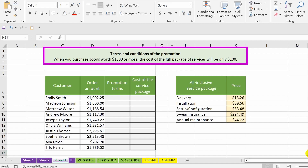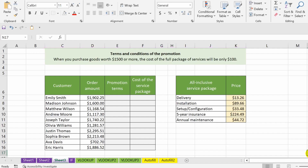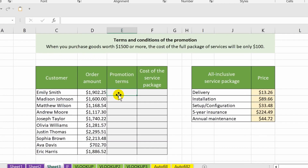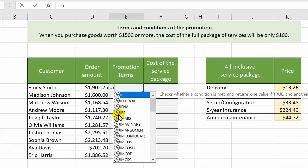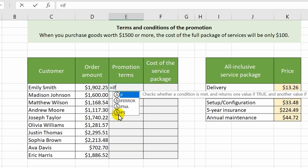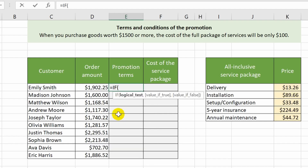...if the order amount is equal to or greater than 1500, the client gets the service package for only 100. Otherwise they will have to pay the full cost of the service, which is 405 dollars. I place an equal sign in the third column and enter the IF function.